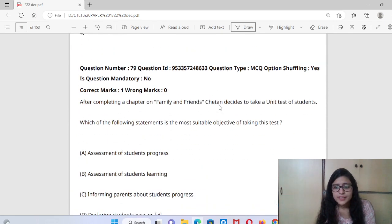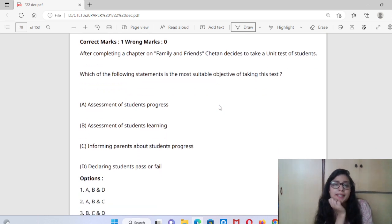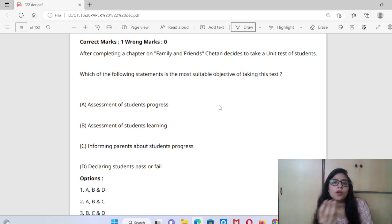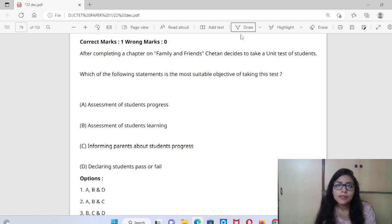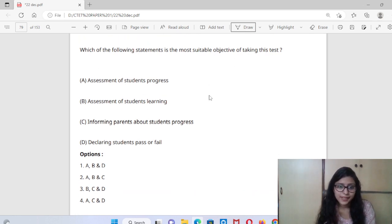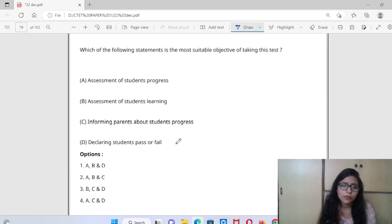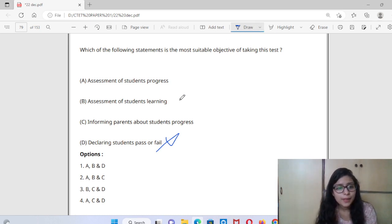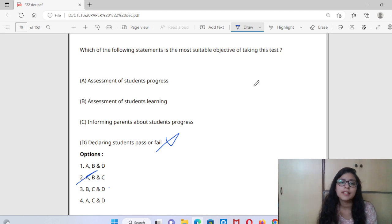Question 79: After completing a chapter on friends and family, Chetan decided to take a unit test. Which is the most suitable objective of taking the test? Options are: assessment of students' progress, assessment of students' learning, informing parents about progress, declaring students pass or fail. Declaring pass or fail after just one unit test doesn't make sense. The right answer is the second option — assessment of students' learning.